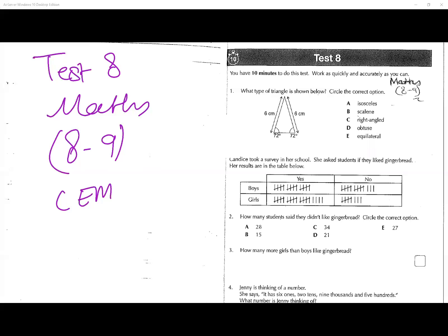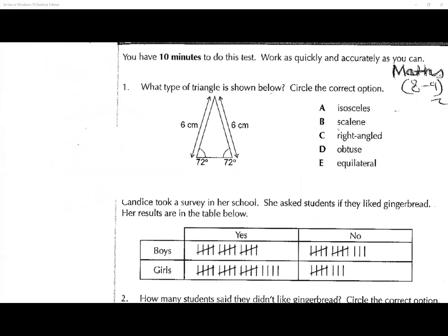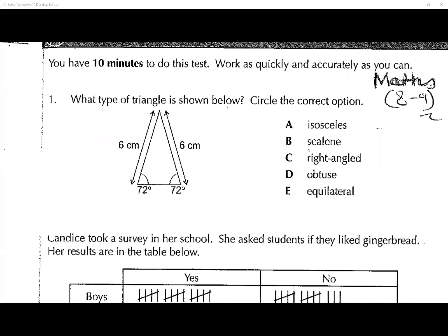Okay folks, test number eight, we have 10 minutes to do this test. What type of triangle is shown below? So we look at this triangle and the clue for the triangle is that these two lengths are the same.